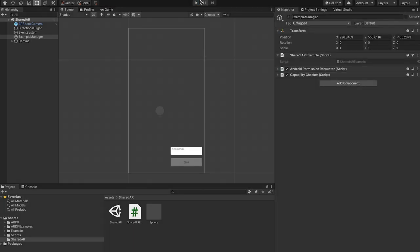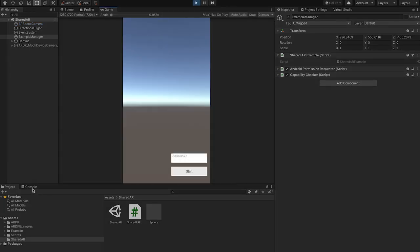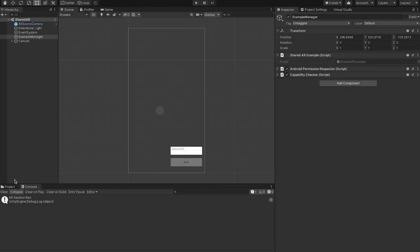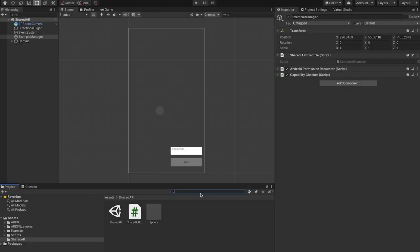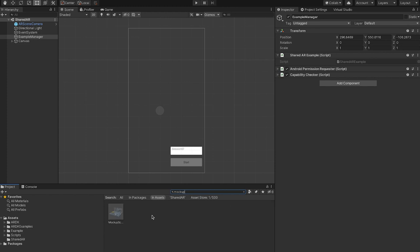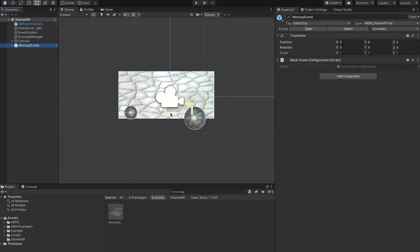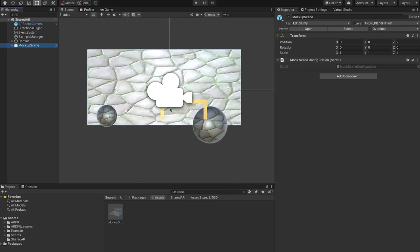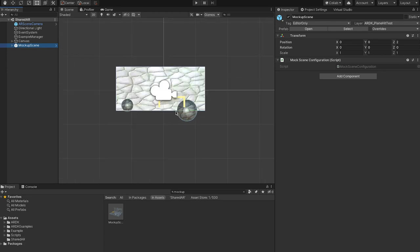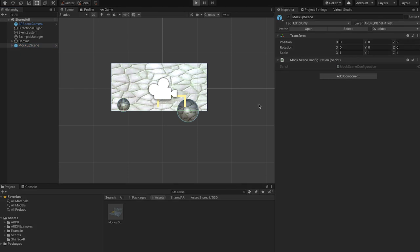If I hit play, just start, you see AR session ran. I should probably add mock up. Yes, we have a mock up scene prefab, which is just a fake room that looks like real AR data, has a table, walls, floor and some spheres. And now if I run, once you run, you can see this is the room that you can fly around with WASD.